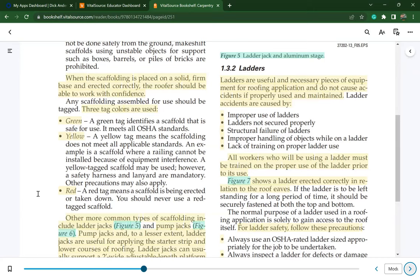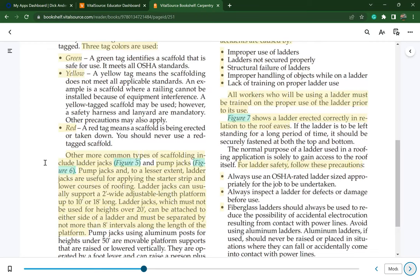Other common types of scaffolding include ladder jacks and pump jacks, used for applying the starter strip and lower courses of roofing. Ladder jacks can usually support a two-foot wide adjustable platform up to 10 or 18 feet long. Ladder jacks must not be used for heights over 20 feet and must be separated by no more than eight-foot intervals along the length of the platform.